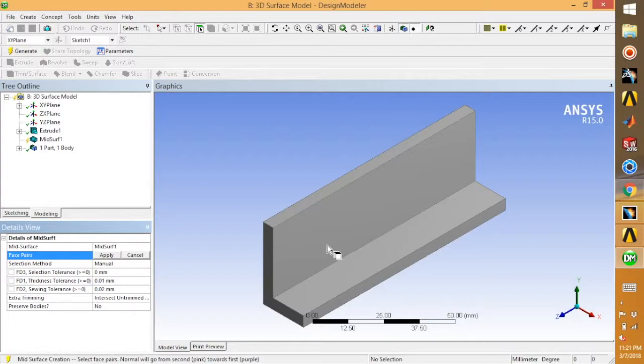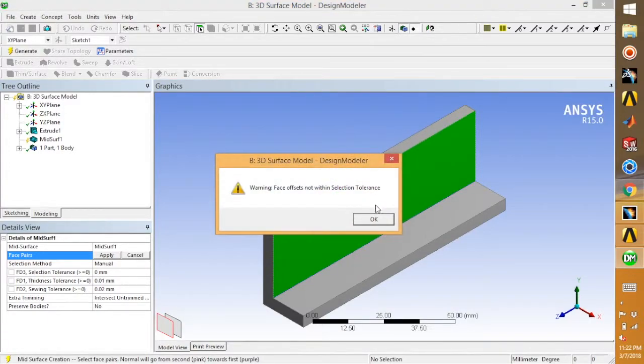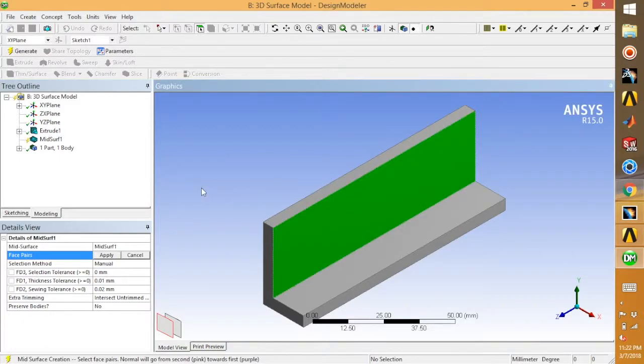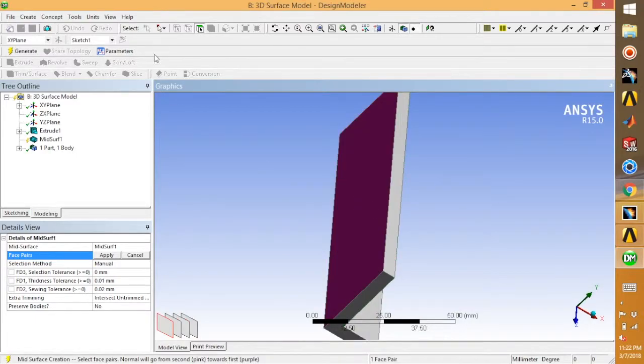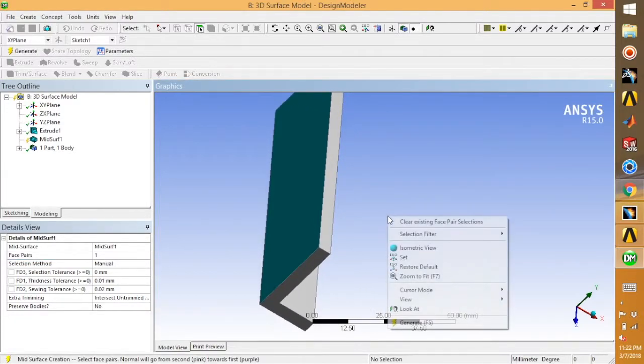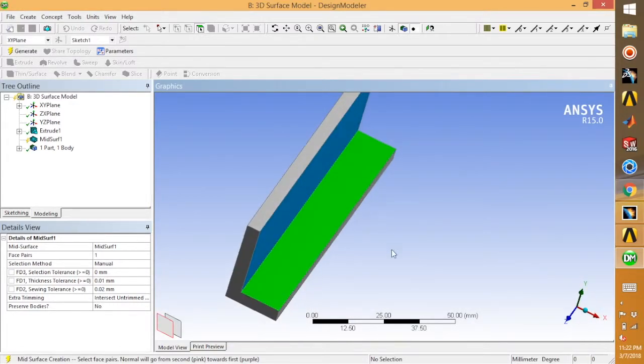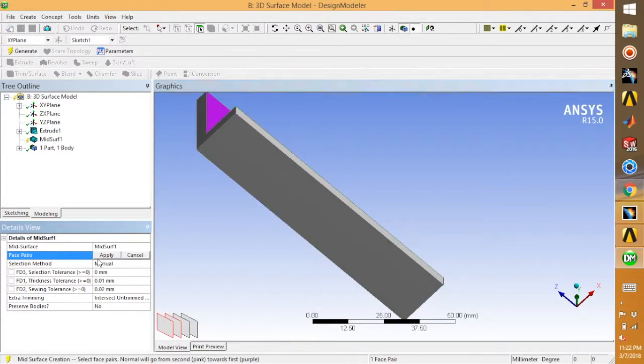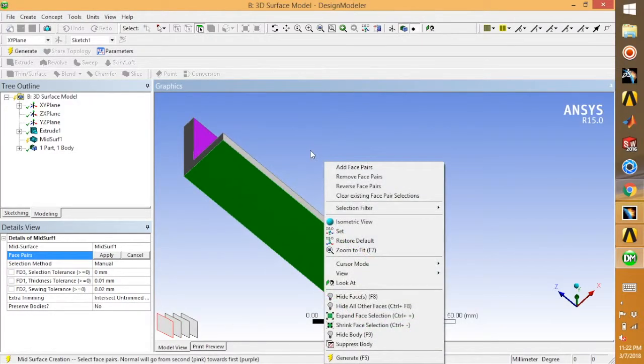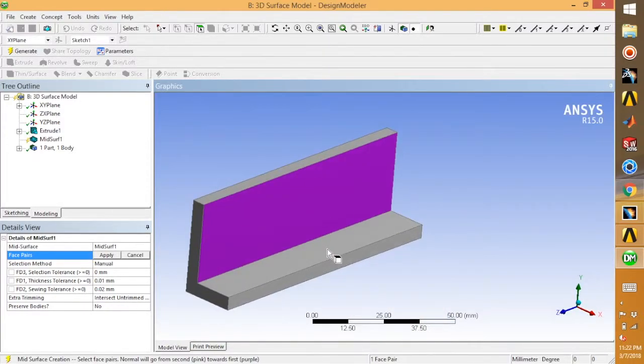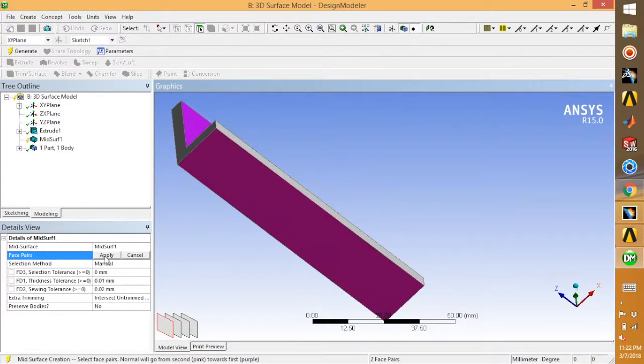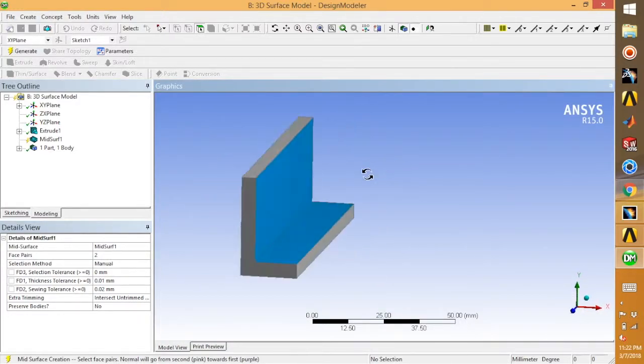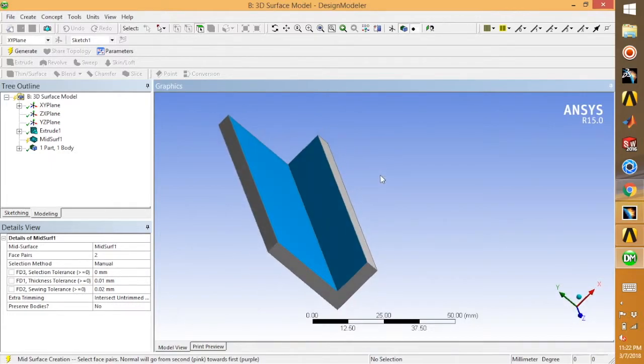Just select the front and back surface. As you can see, I have selected the front and back surfaces of my model.